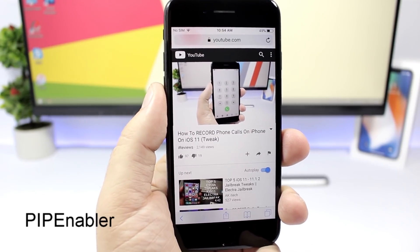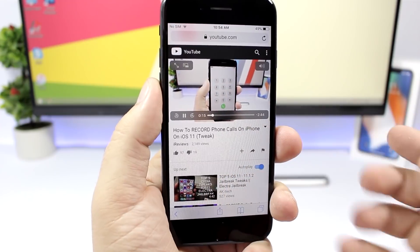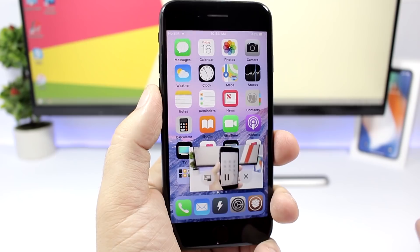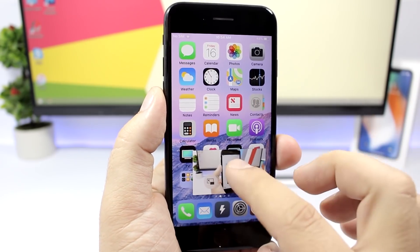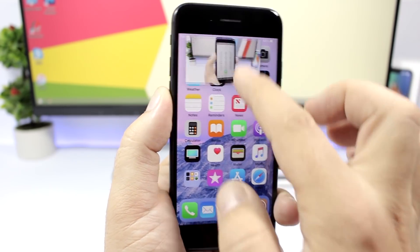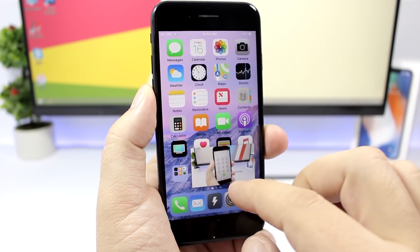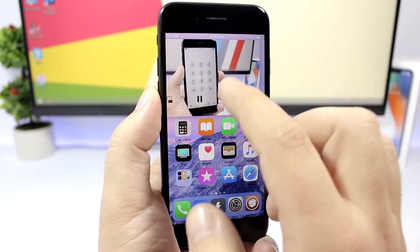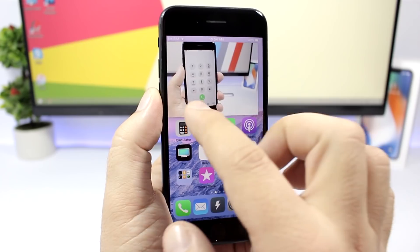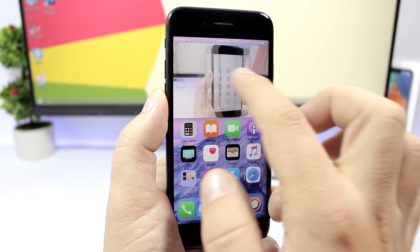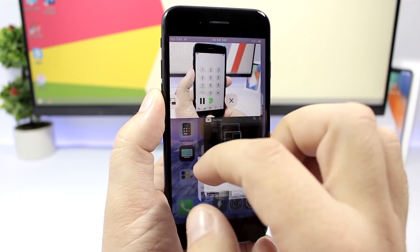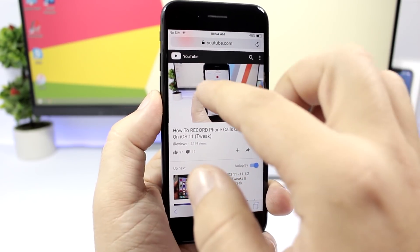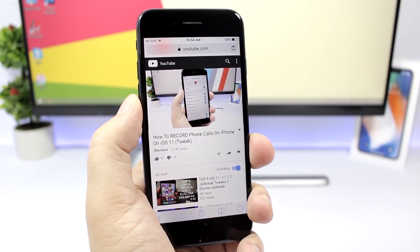Pip Enabler is another tweak that enables picture-in-picture. Just tap and the video will detach, then you can exit the app and have that video floating. You can remove it, place it anywhere, or resize it. You'll also have controls — a pause button, an X button to close it, and another button to send it back and re-attach it to the browser. Very easy to use. You'll need a repo, which you can find in the description.